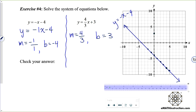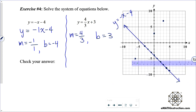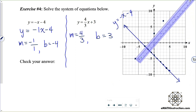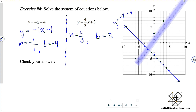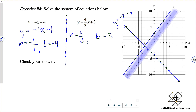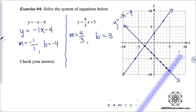Go up to a y-intercept of 3, go to the right 3 and up 4, and also to the left 3 and down 4, to get multiple points. Let's get that line on here and label it: y equals four-thirds x plus 3. There's my intersection point.